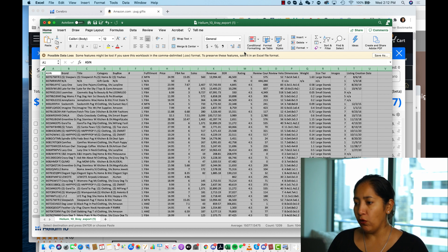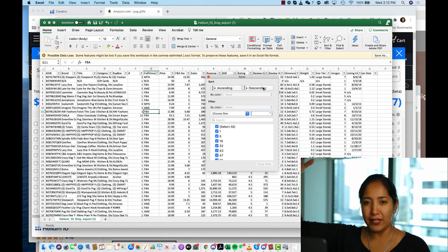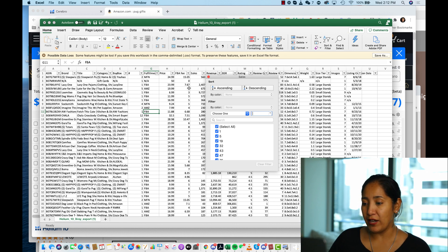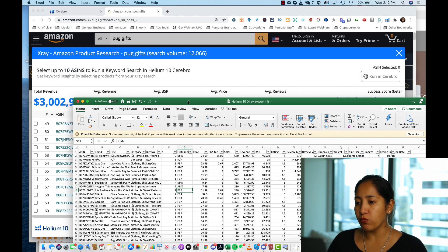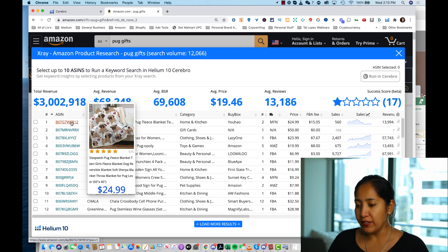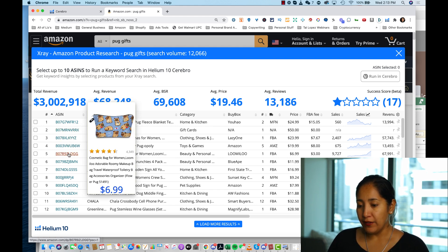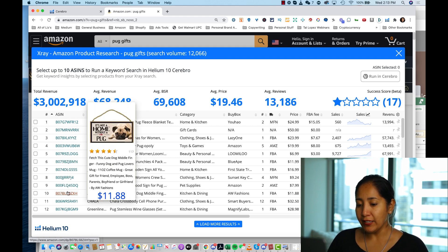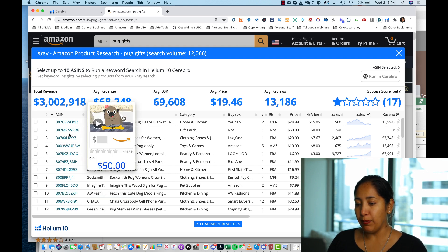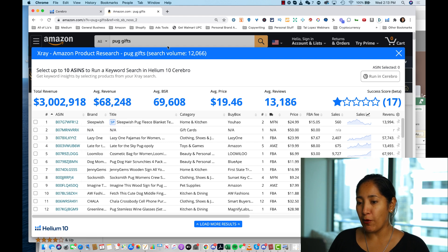Now I'll look through the CSV to find the ones actually relevant to pug lovers. I can filter by highlighting the whole thing and clicking Sort and Filter, or I can sort by sales descending to go from highest to lowest — though that could give skewed data. Instead, I'll visually pick the most relevant ones. This pug gift for pug lovers — definitely relevant. The gift card, not so much. These pajamas, Pugopoly — relevant. I'll take the top 11 minus the gift card.